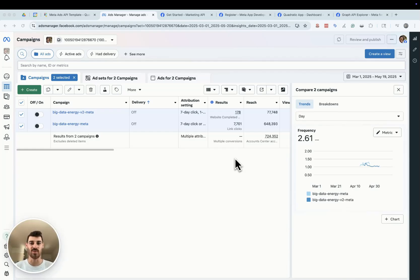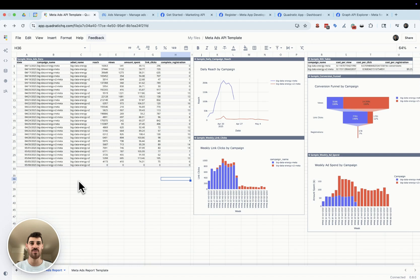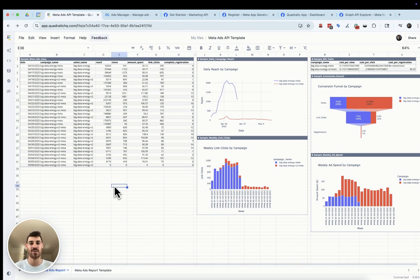Forget messy CSV exports and legacy tools that make finding insights about your Meta ads campaigns nearly impossible. In the next five minutes, I'm going to show you how you can build an interactive dashboard for your own Meta ads account that gives you real-time updates on any campaign that you're running. Quadratic can connect directly to your Facebook API, making your next monthly report ten times easier.